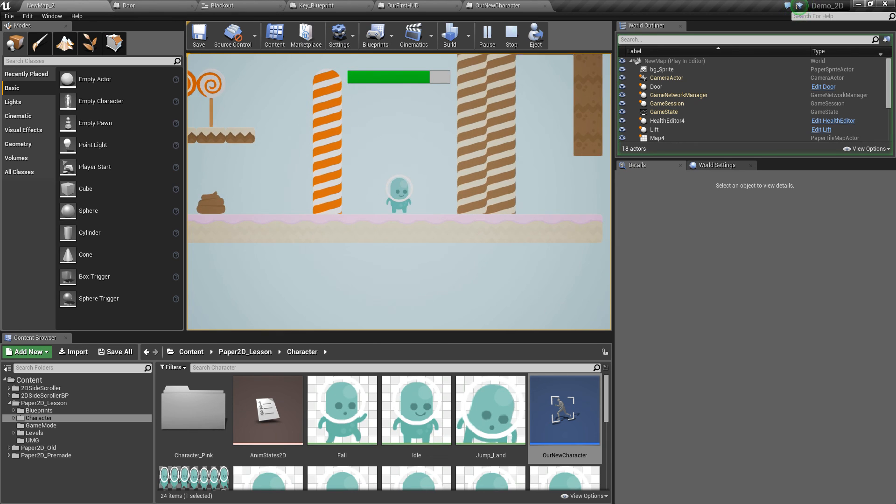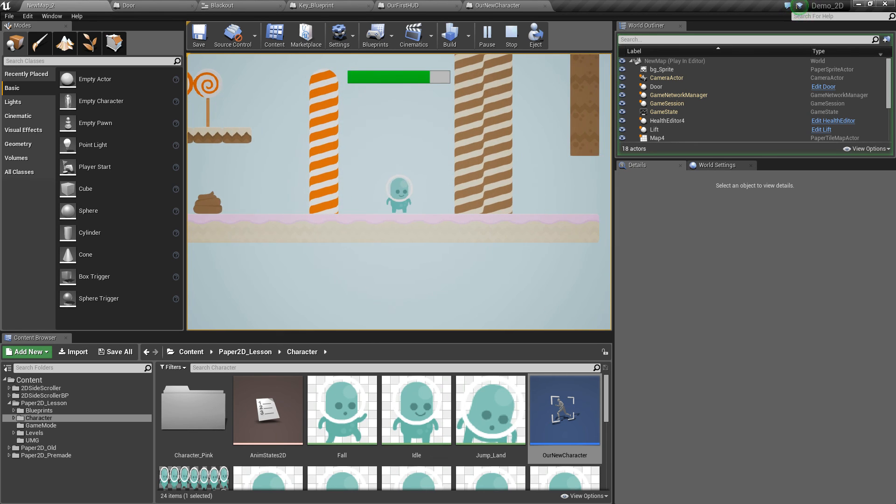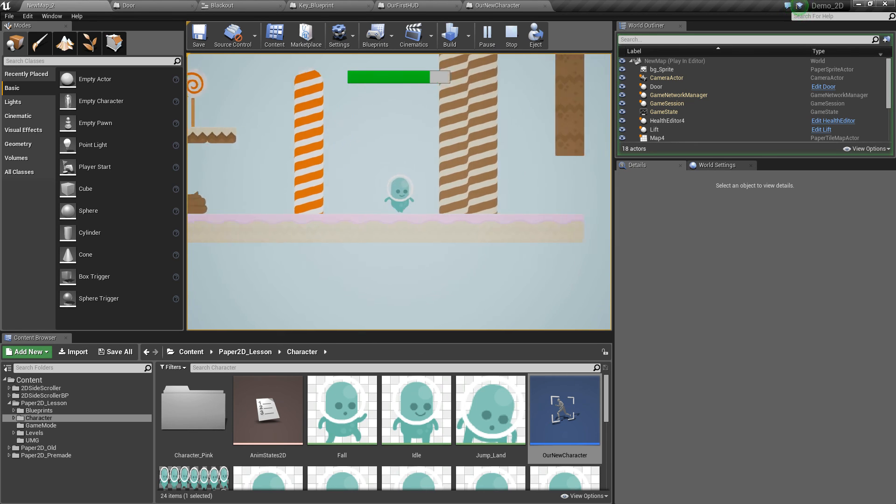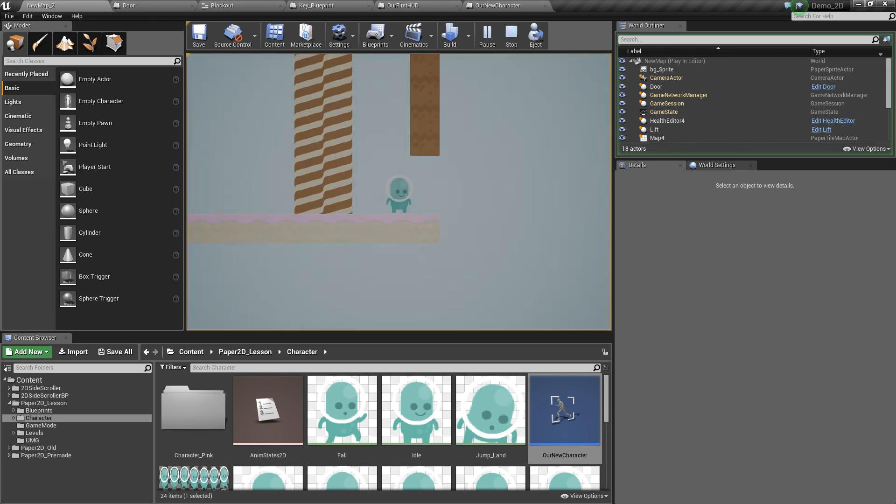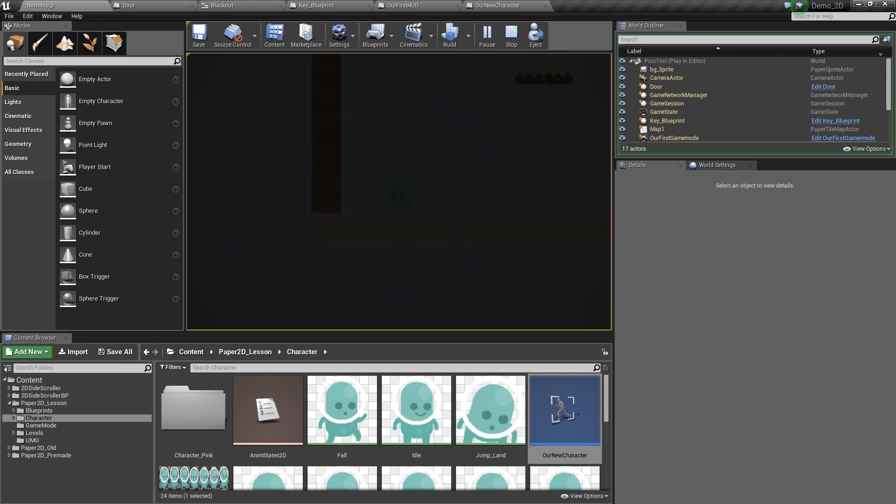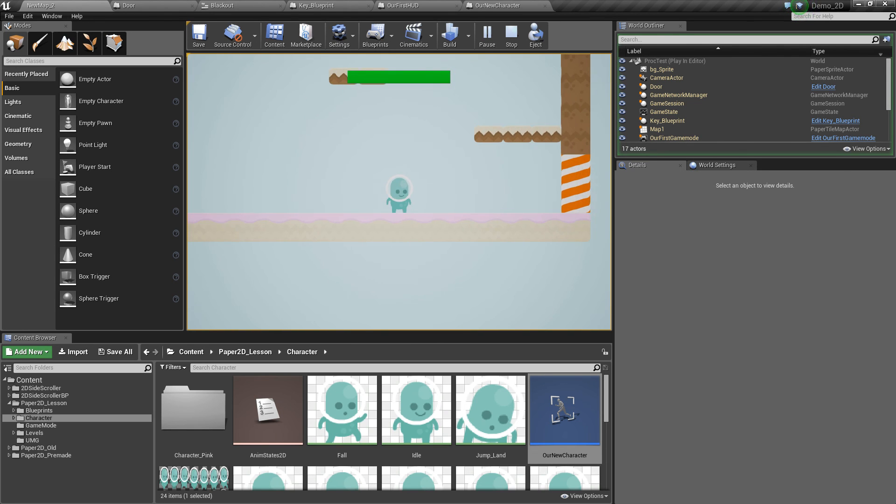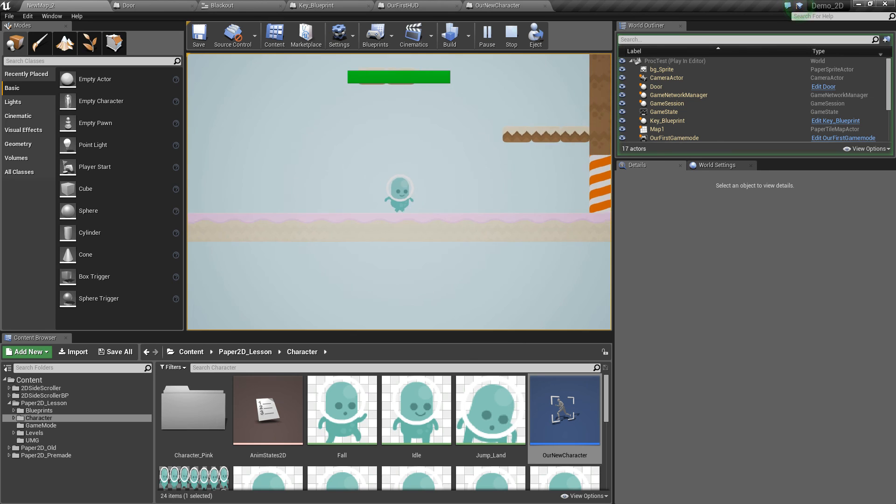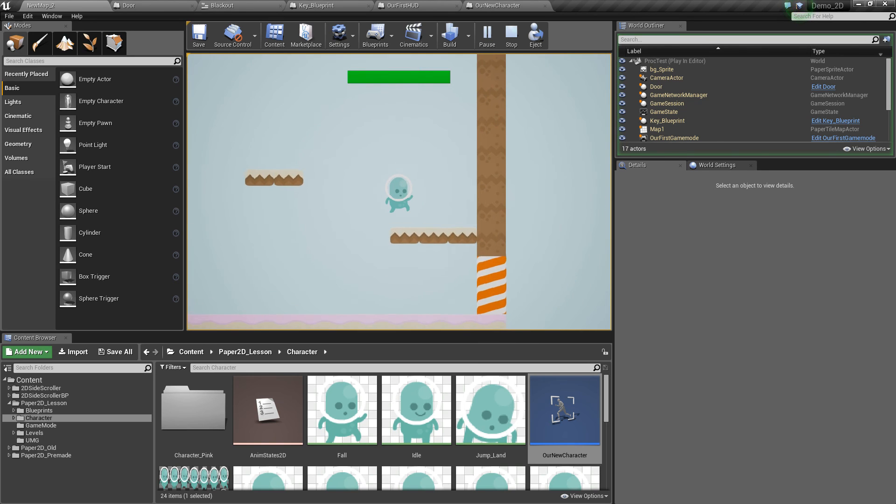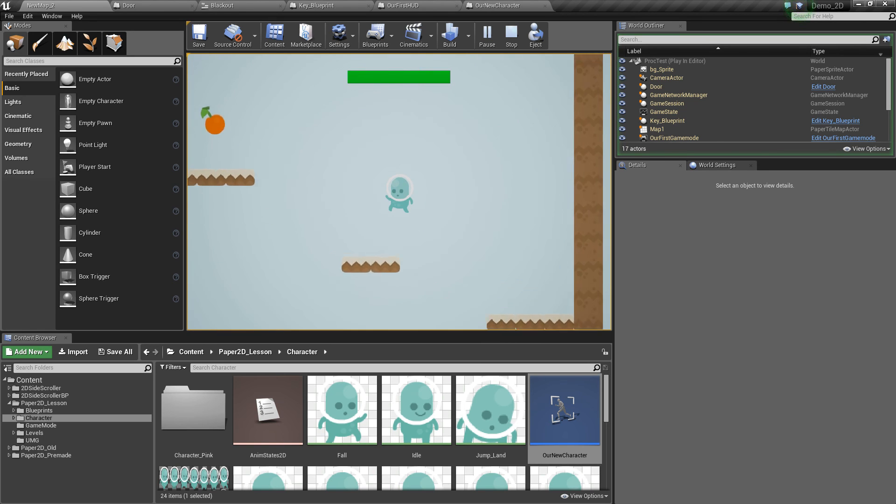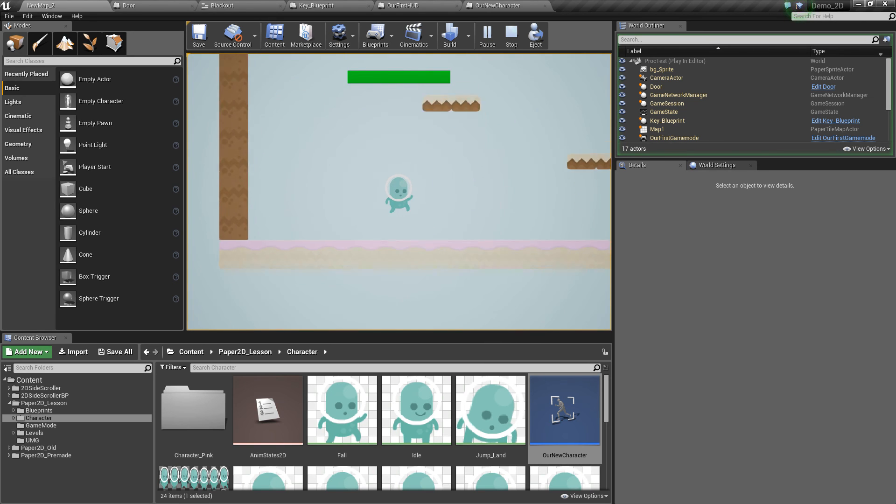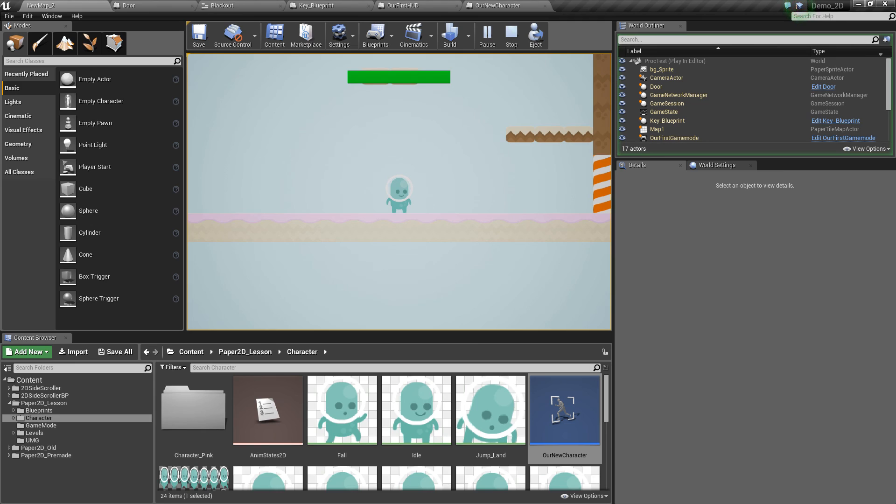One last thing we'll notice is that our health has changed here in this level and if we transition our level, we'll notice our health is full again. So one of the things that we'll look at in the next episode is saving and loading variables for our players. Thanks very much guys and see you soon.